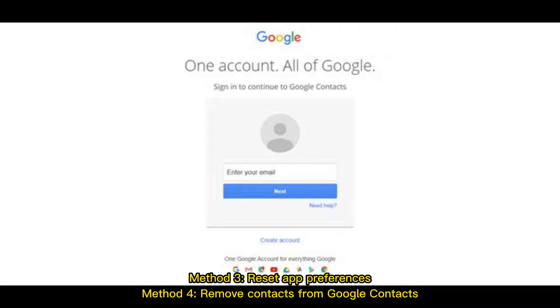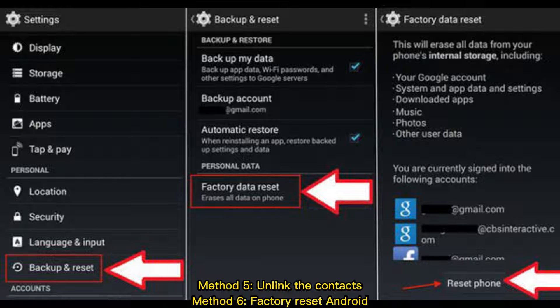Method 3: Reset app preferences. Method 4: Move contacts from Google Contacts. Method 5: Unlink the contacts.